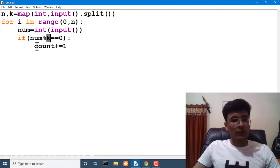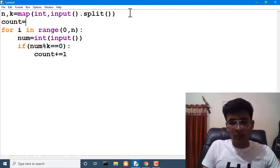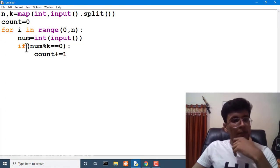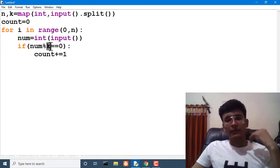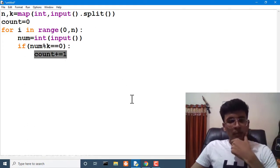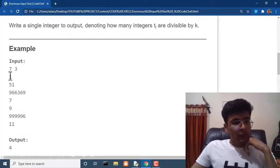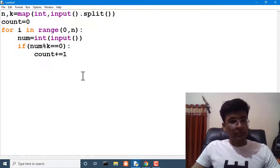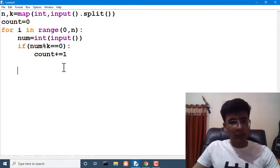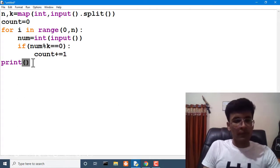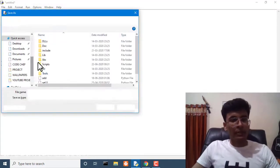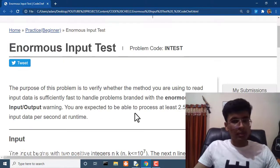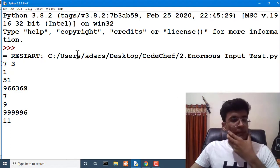We use a count variable initialized to zero to track how many values are divisible by k. The loop runs n times, takes input as num, and if the divisibility condition is true, we increment count. After the loop, we print the value of count, which tells us how many times k was able to divide the numbers.